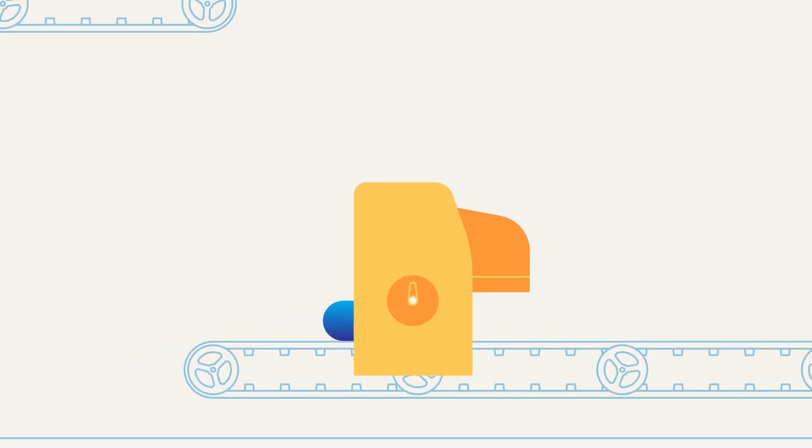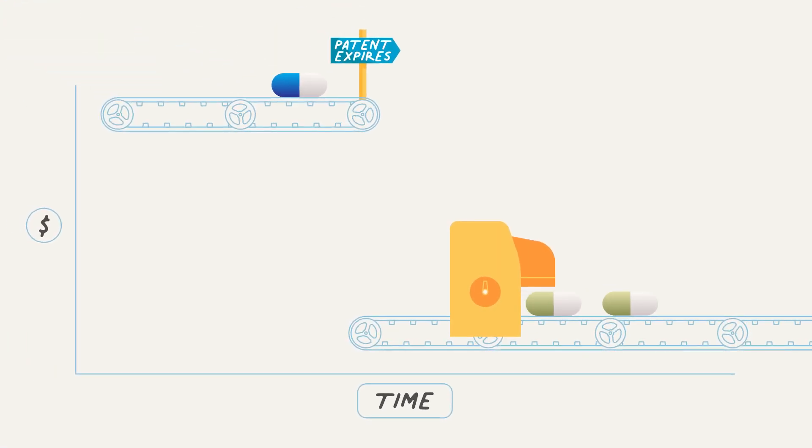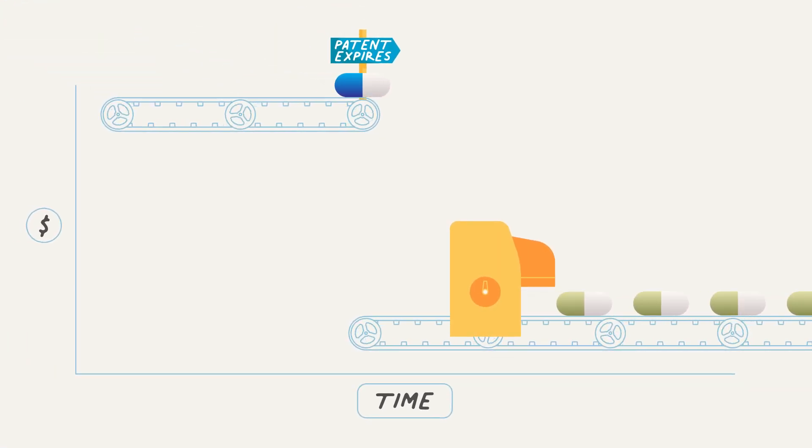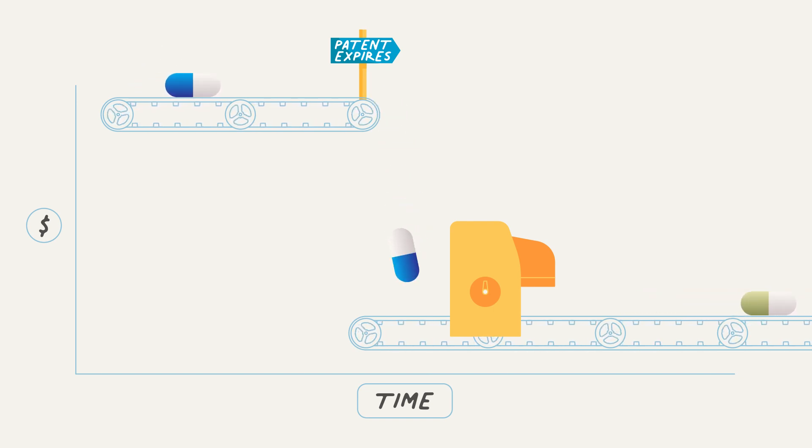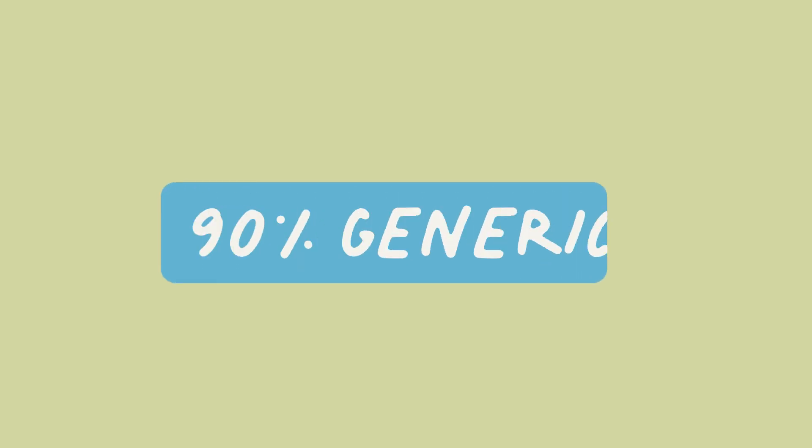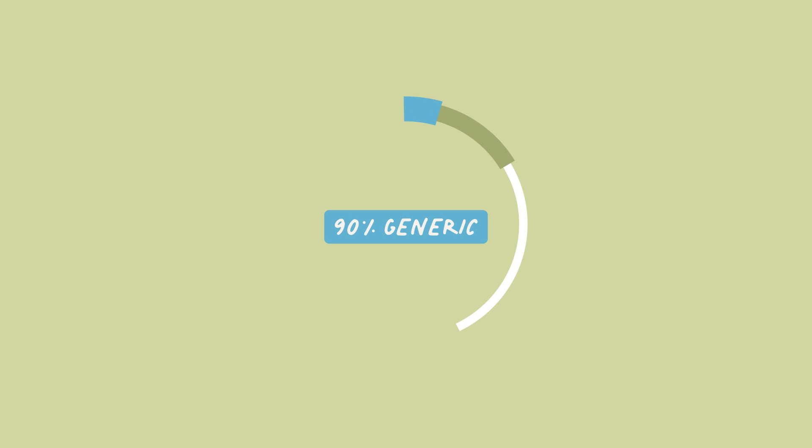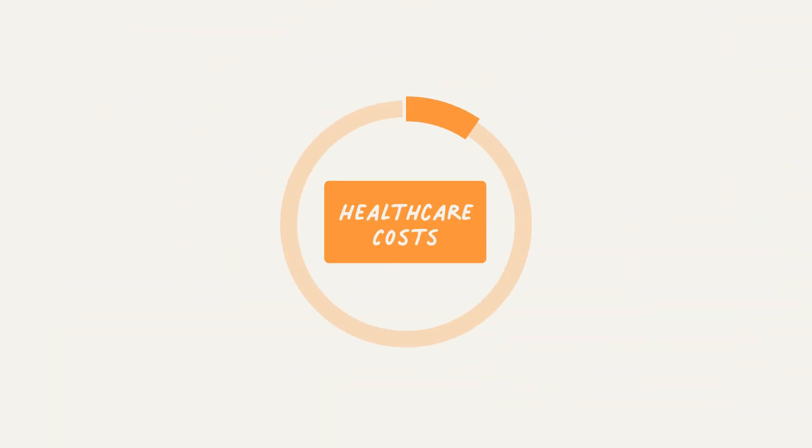Passing price controls on new medicines would result in fewer new medicines, less hope for better treatments and cures. Overall, 90% of prescriptions are for generics. These older, inexpensive drugs make up only a few percent of overall healthcare costs.